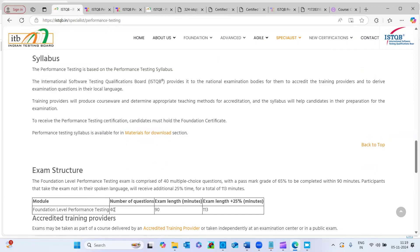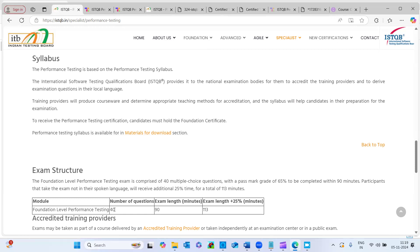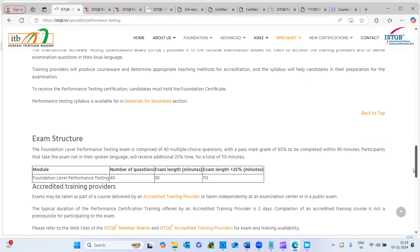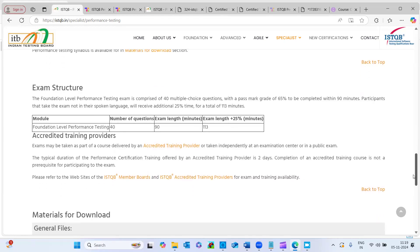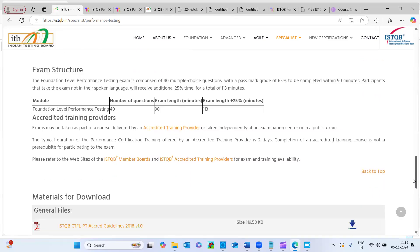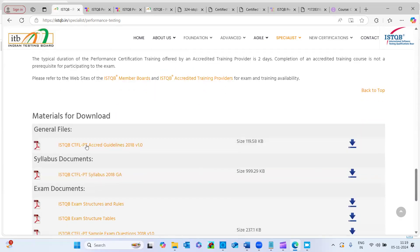So let's see the exam structure first. There are 40 questions. Like you might have seen somebody have taken the ISTQB foundation level for manual testing, like functional testing. That has 40 questions. The same exam structure is applied for performance testing as well. And the exam time is 90 minutes and the questions you write, questions you wanted to take is like 65 percentage to be completed, which is 26 out of 40. It's a pass percentage, but aim higher, don't aim for the pass mark. Aim higher.